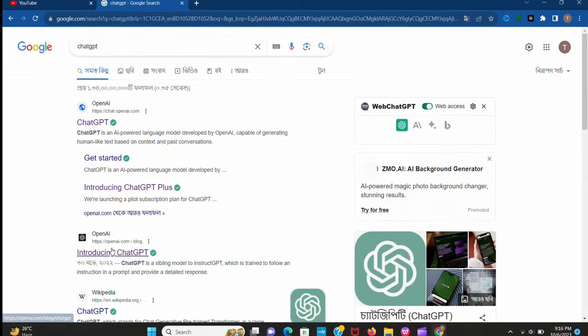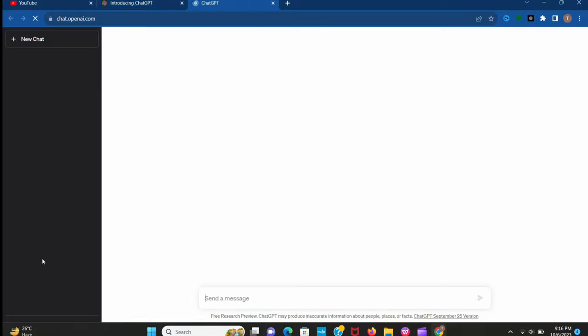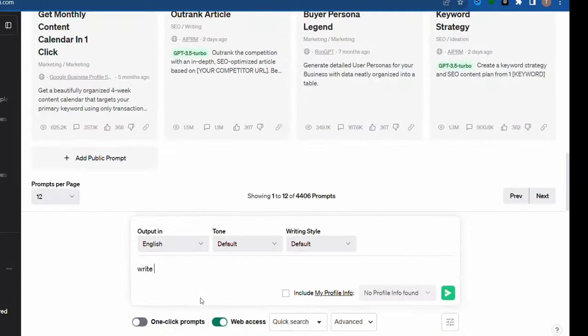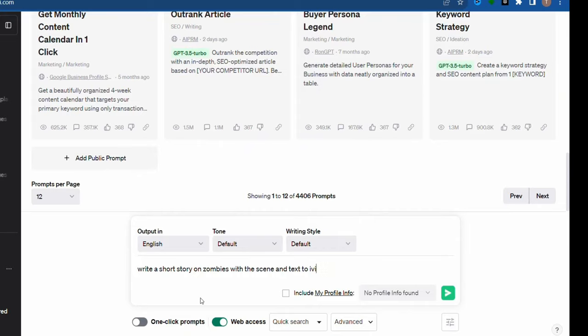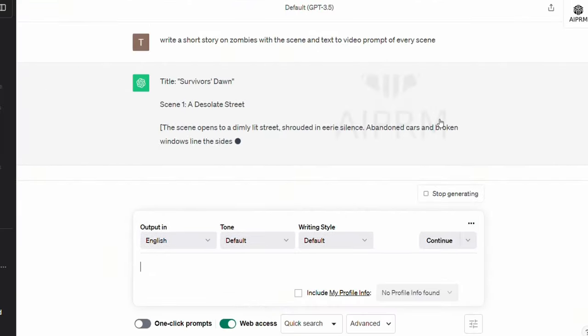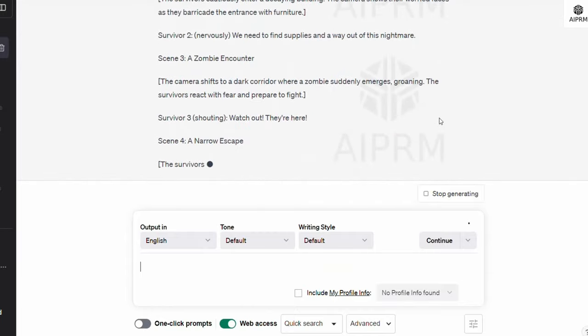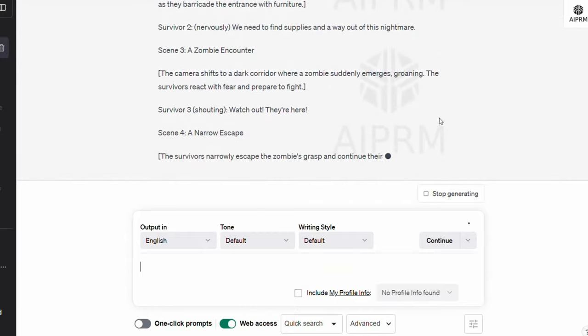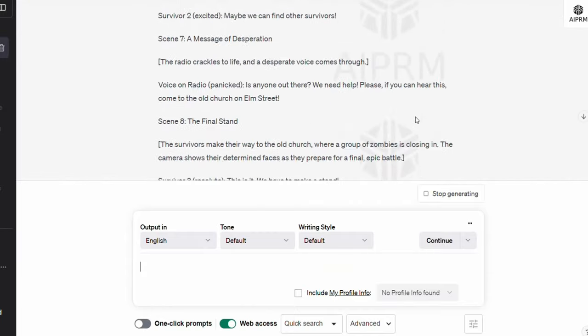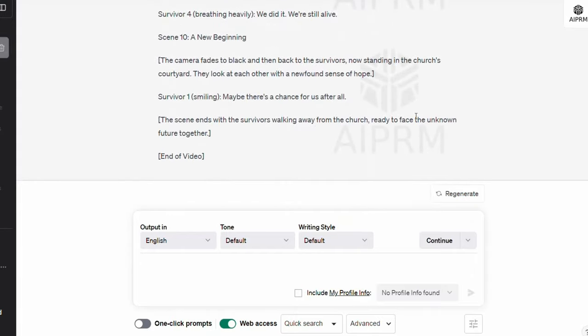First we need a script for our movie, so go to ChatGPT. And here make your script whatever story you want. So I give a prompt: write a short story on zombies with the scene and text to video prompt of every scene. Now it's generating the whole story with the scene and prompts for video. Look, it's created the whole thing we need. You just use ChatGPT wisely.